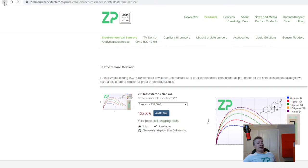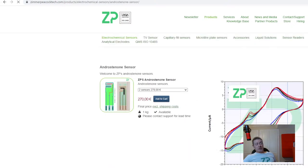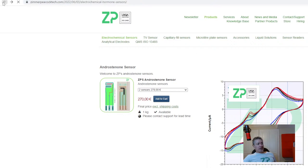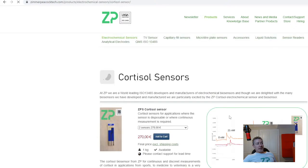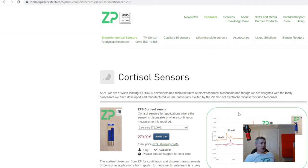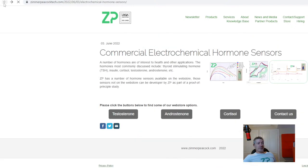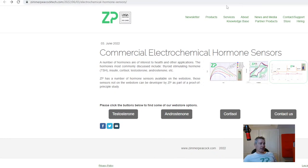We also have an androstenone sensor — androstenone is associated with unpleasant odors in some meat products. And we have a cortisol sensor as well. Cortisol and testosterone are among the most interesting hormones when it comes to human health. At ZP we now have at least three hormone sensors available to our clients and through collaborations.